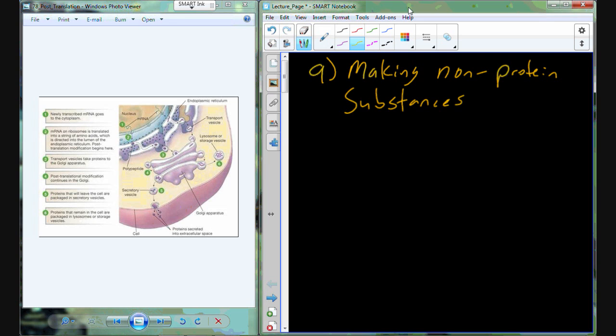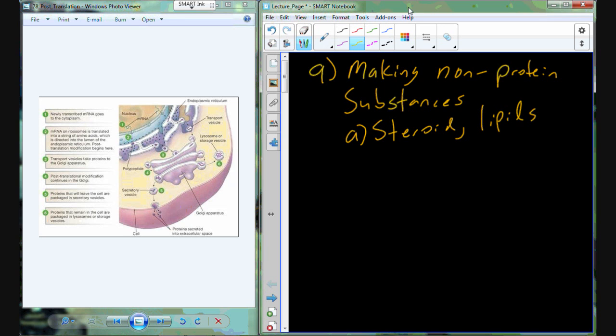What are some examples of these non-protein substances? We have a variety of hormones called steroid hormones. This includes things like estrogen, testosterone, progesterone, the glucocorticoids, and the mineralocorticoids. These are actually going to be derived from cholesterol, and cholesterol is not a protein product — it's chemically considered a lipid. So steroids, other lipids themselves, and the phospholipids that make up the cell membrane and organelle membranes are all examples.